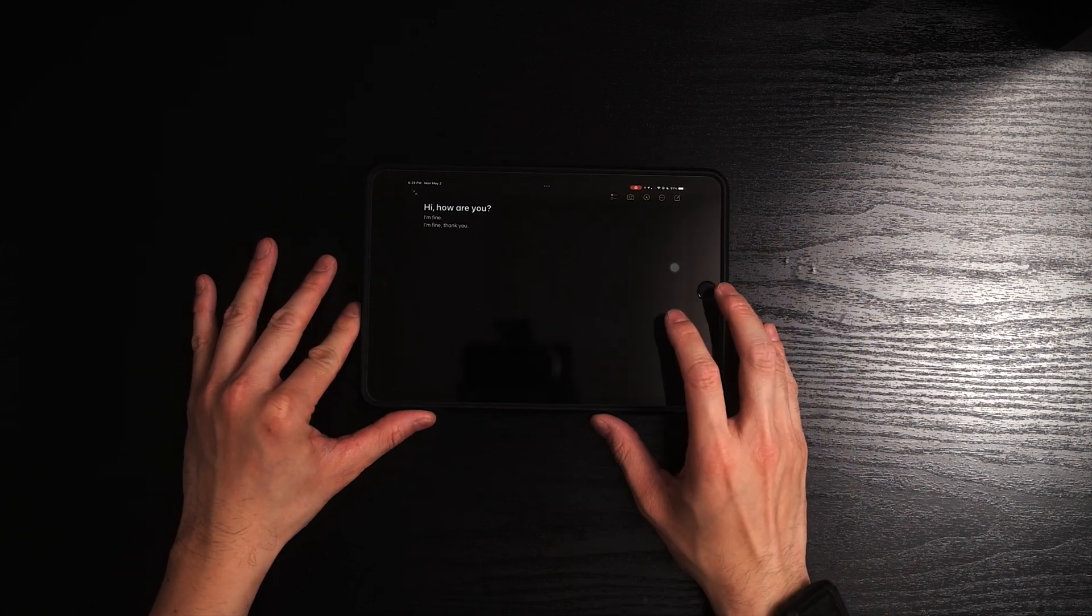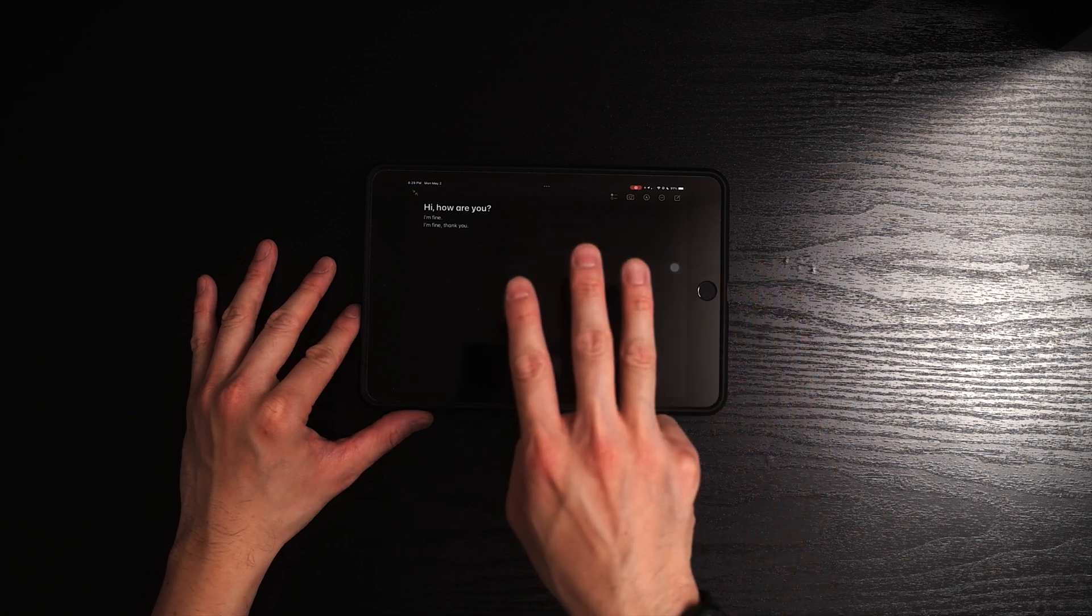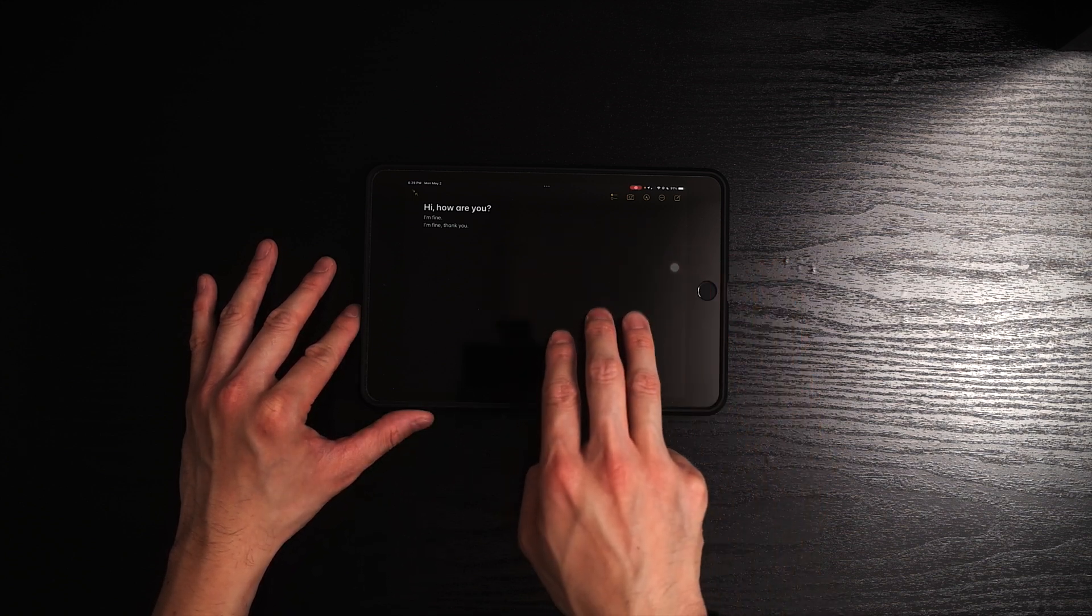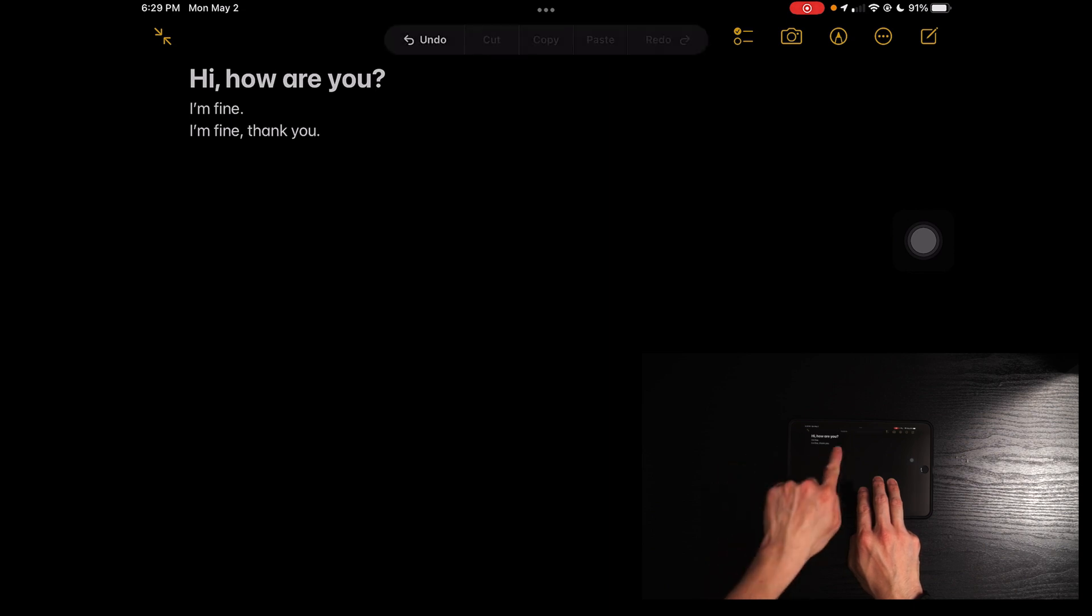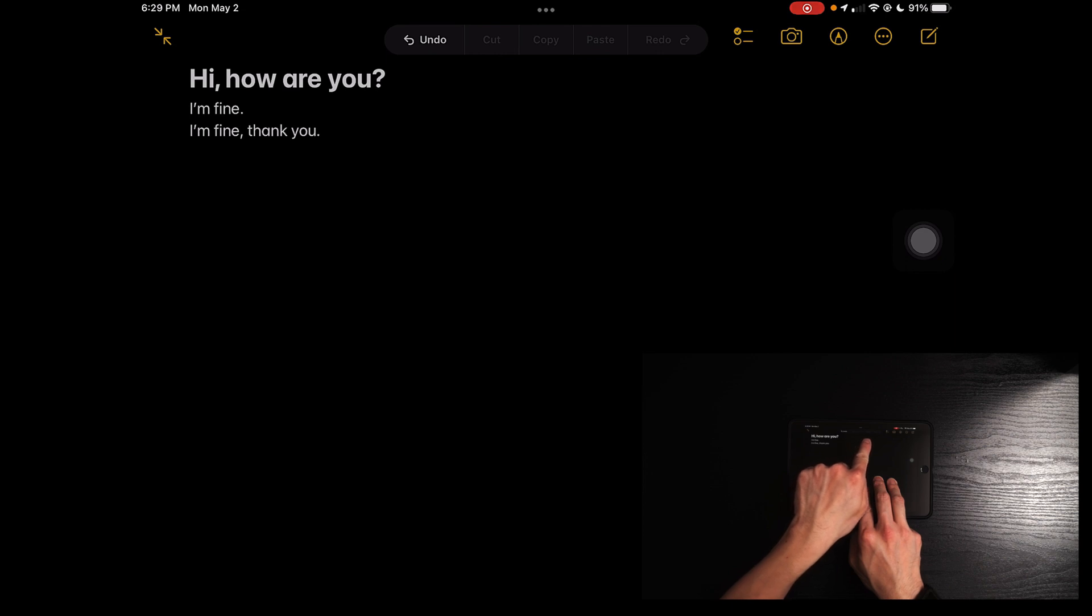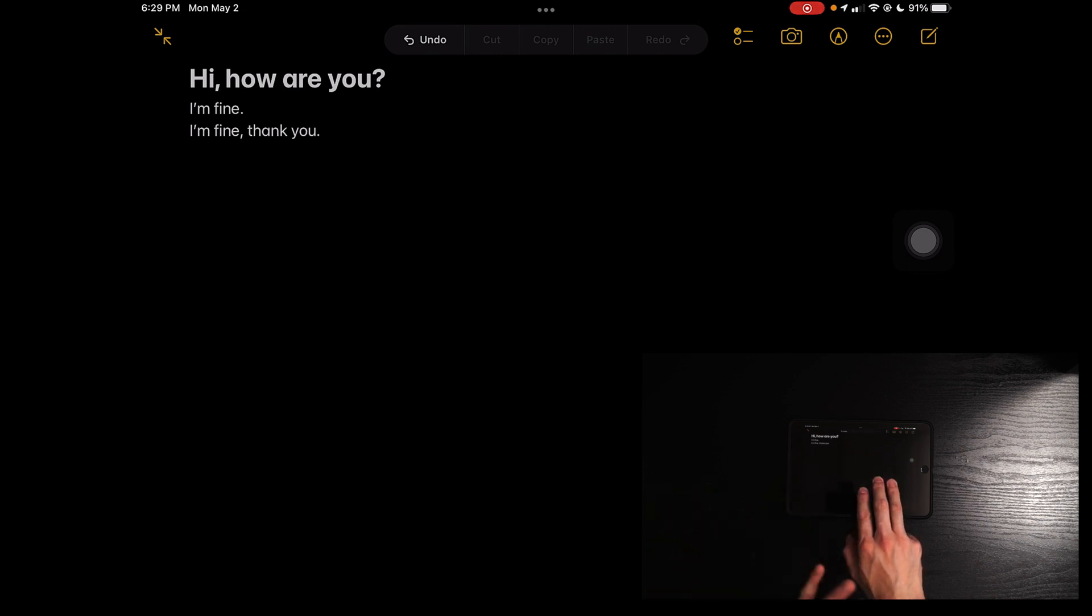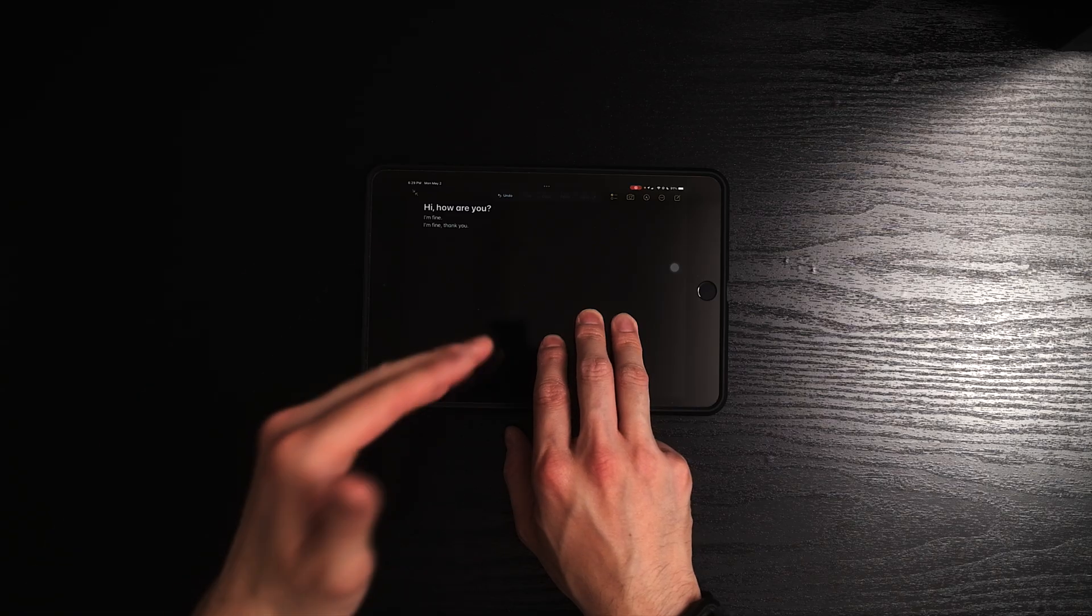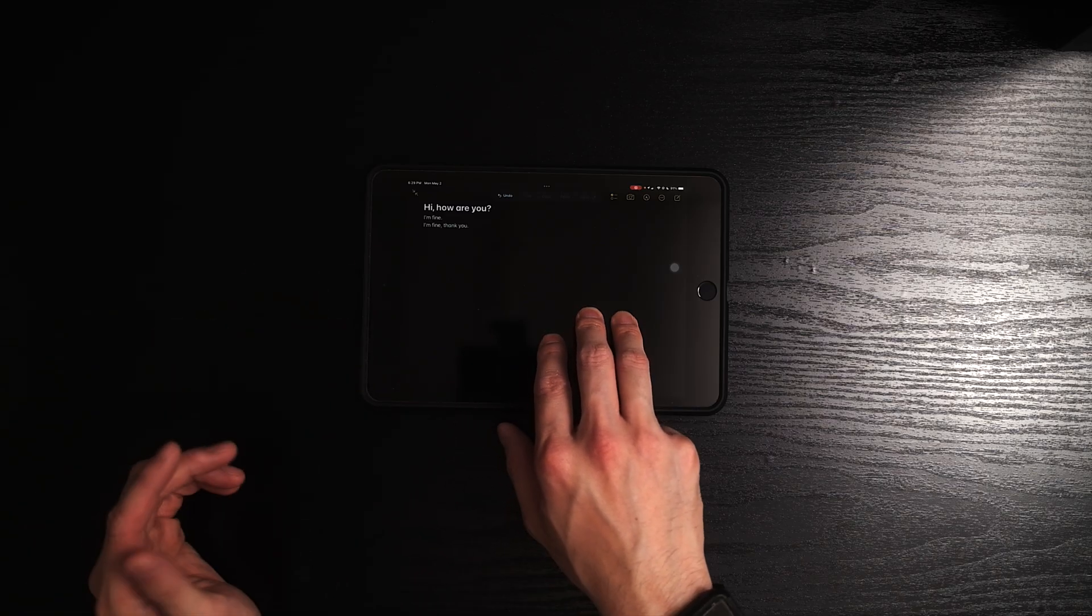Now what you can do is you can use three fingers, tap and hold on to the screen and you will know why. You see that there is a new option called undo, cut, copy, paste, and redo. This is amazing. I figured this out accidentally. I don't know how I did it, but it's just three fingers tap and hold on to the screen.